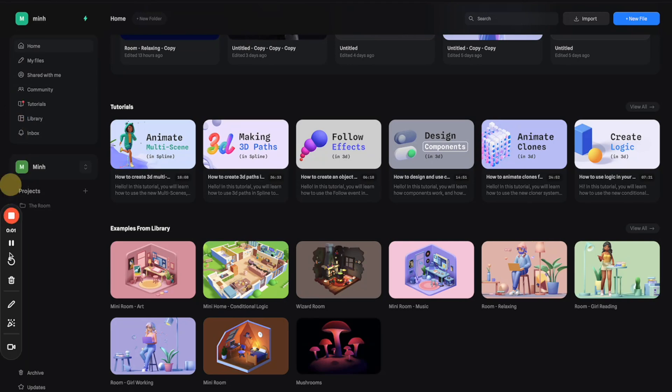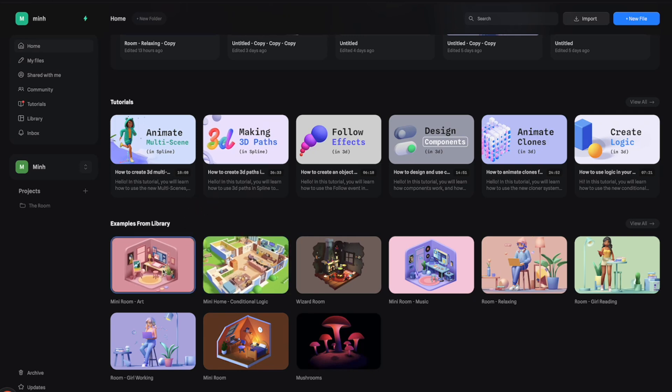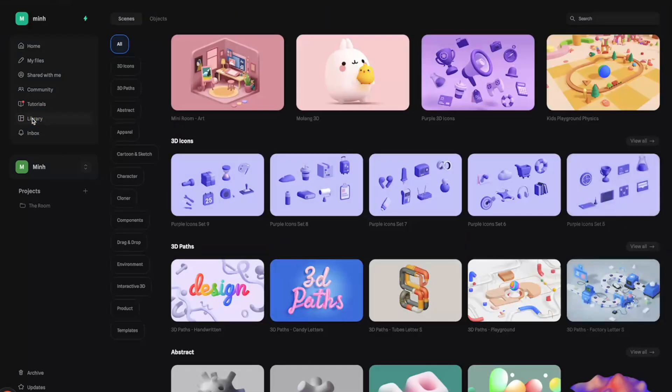All right, so here we are in Spline. For those of you who are not aware, Spline has a very big library of 3D assets that you can use for a lot of cool stuff like 3D objects or scenes. I find it very time-saving because I don't need to create everything from scratch. I can just grab something from the libraries and build on top of it to create something unique.